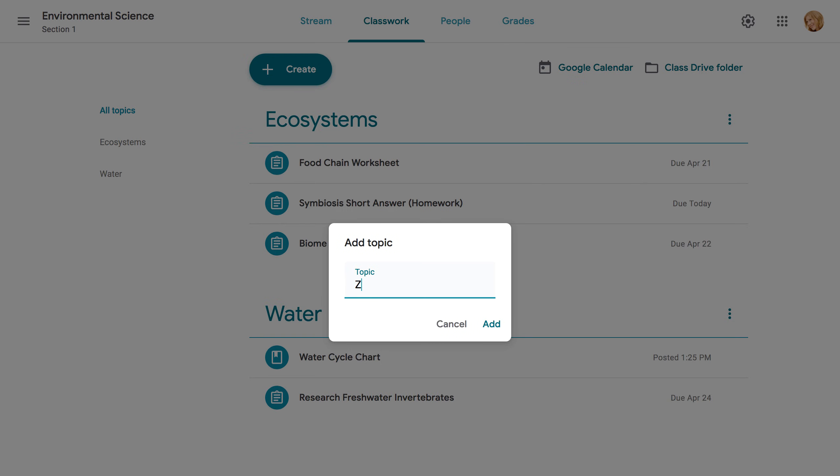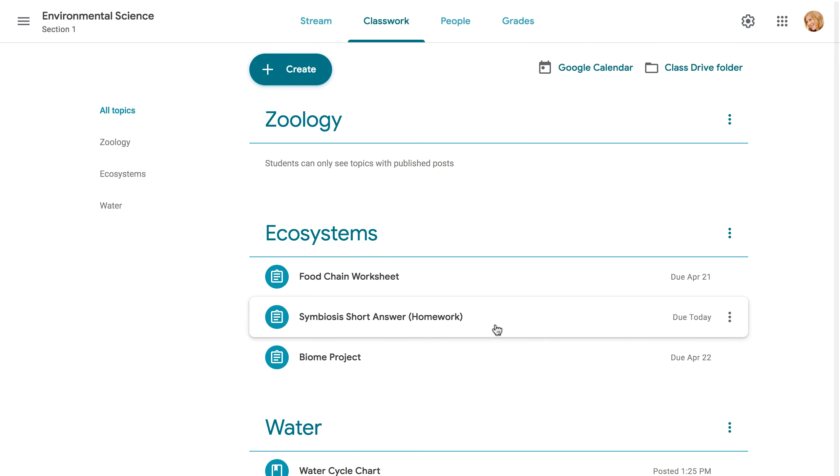Topics can be helpful in lots of different situations. For instance, you can use them to organize your content into the various units that you teach. You could also use them to separate your content by type, splitting it into homework, classwork, readings, and other topic areas.